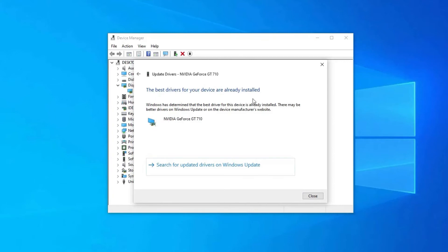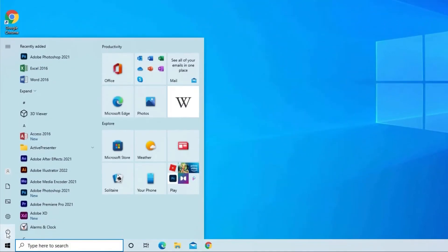Now, you will get a pop-up that Windows has determined the driver software for your device is up to date. Finally restart your PC and try to play your video again.